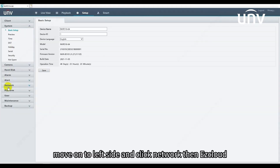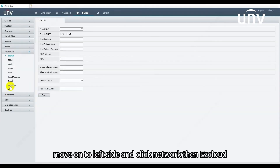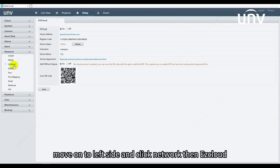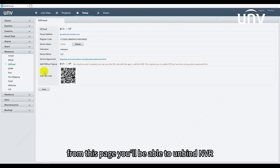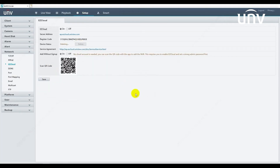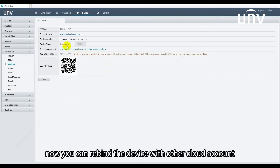Move to the left side and click Network, then EasyCloud. From this page, you'll be able to unbind the NVR from EasyCloud by clicking Delete. Now you can rebind the device with another cloud account.